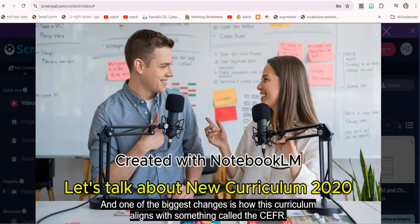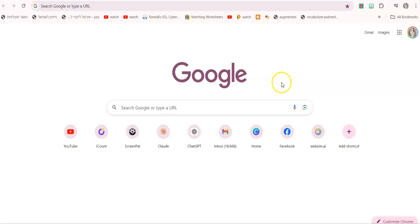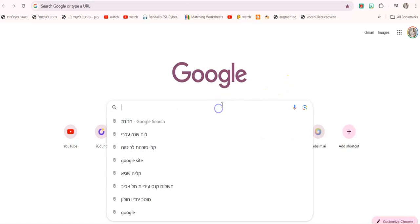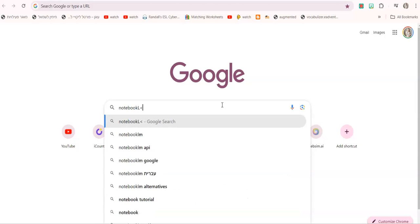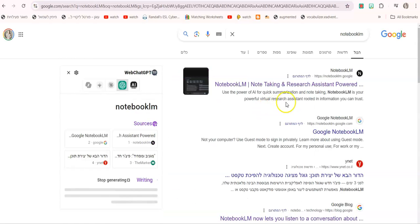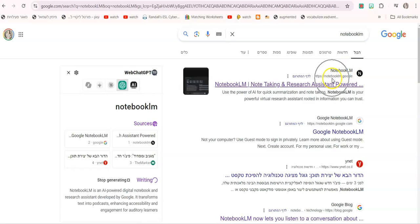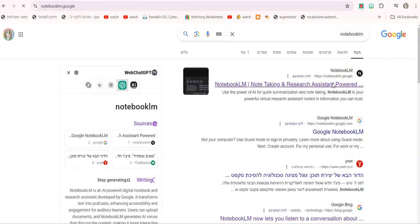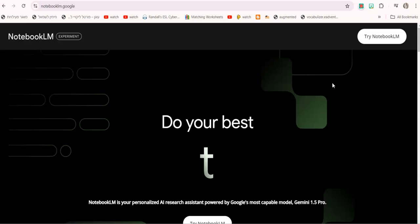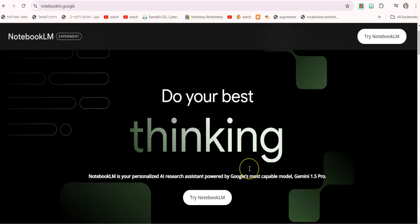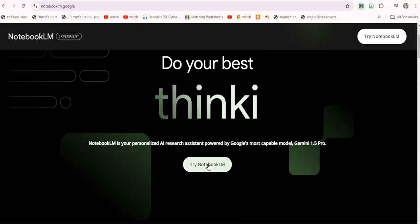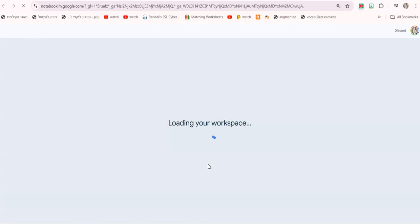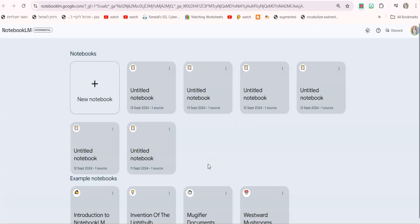Isn't it amazing? So you first have to go to Google and just google NotebookLM and you can go into notebooklm.google. First thing you would do is click on try NotebookLM and you would need to log in in case you are not logged into your Google. You click on new notebook right here.